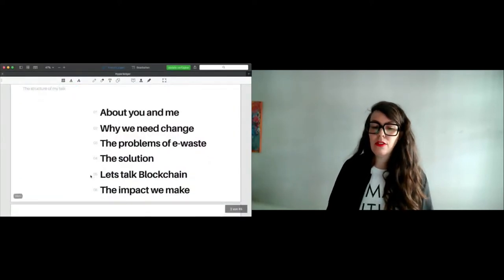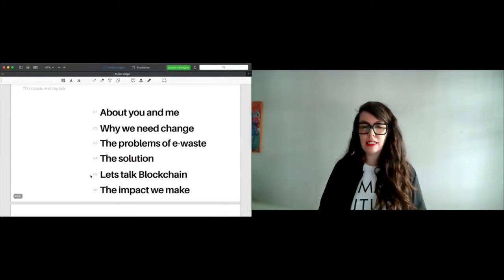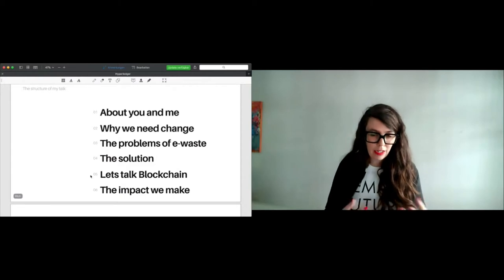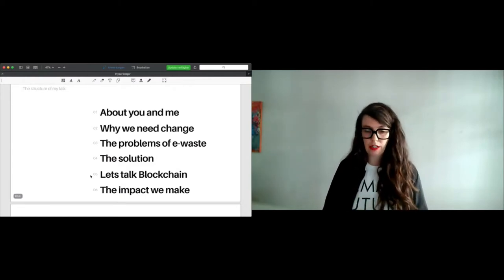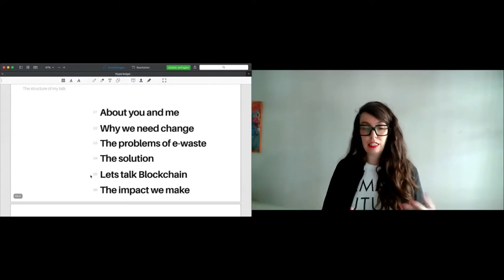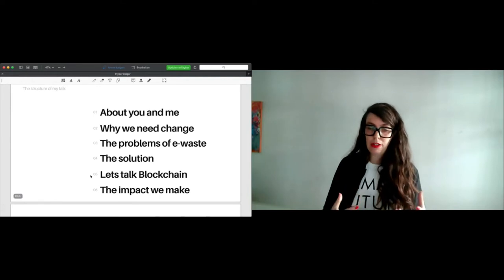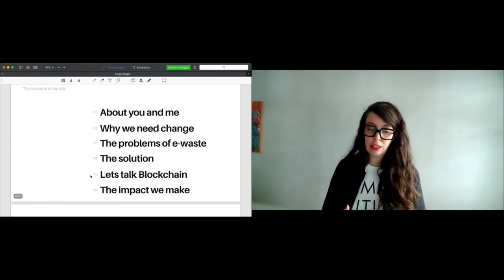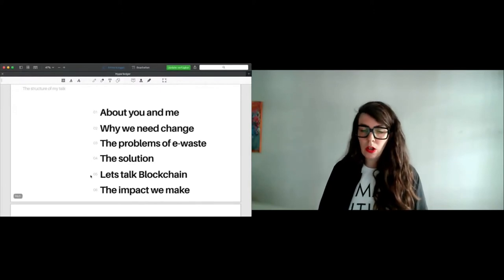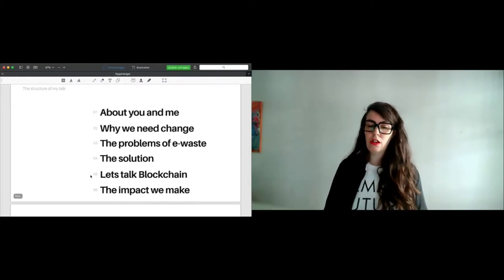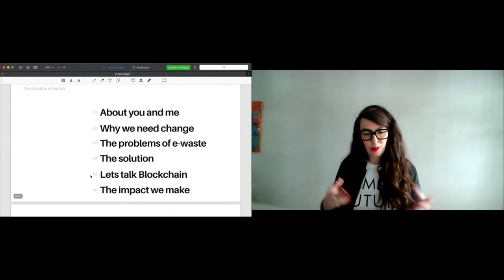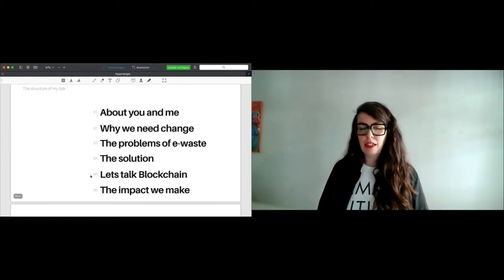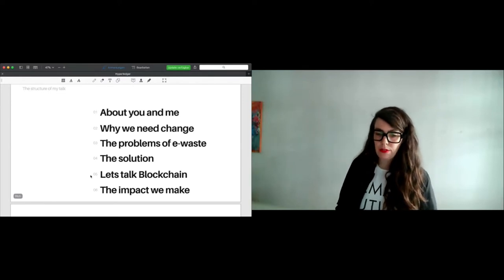To give you a quick impression of what we're talking about in the next 20 minutes, I'm very interested who is joining the talk. I want to share about me and my background, why I'm here today. Then I want to talk about why we need change, what are the problems linked to e-waste, what could be the solutions. And let's talk blockchain, of course. We are in a blockchain forum here. And I want to give you an insight about the impact we could make.